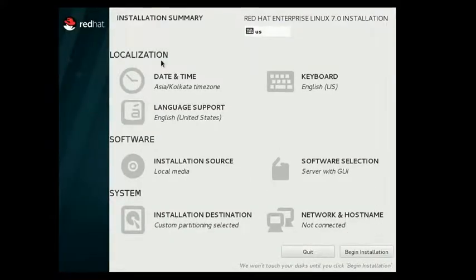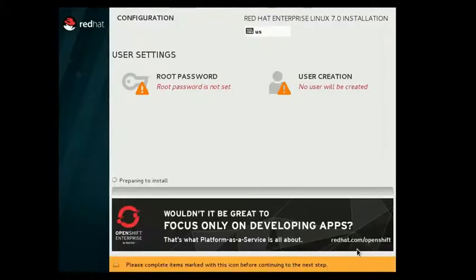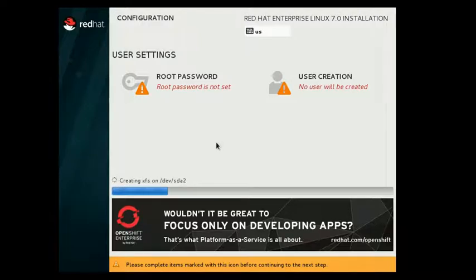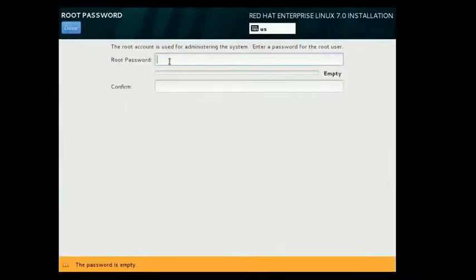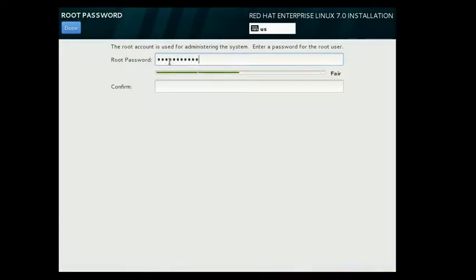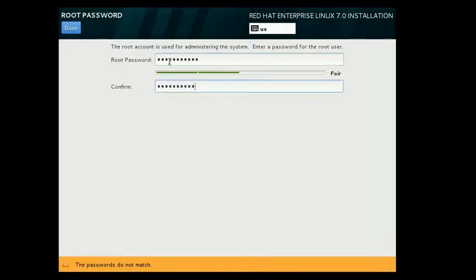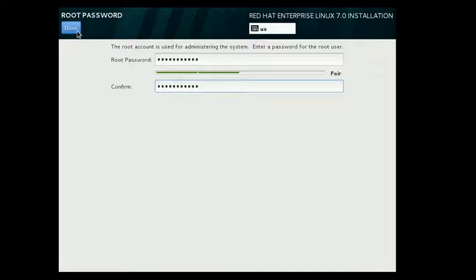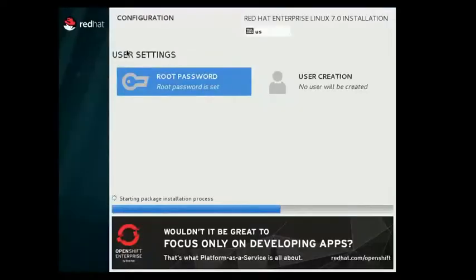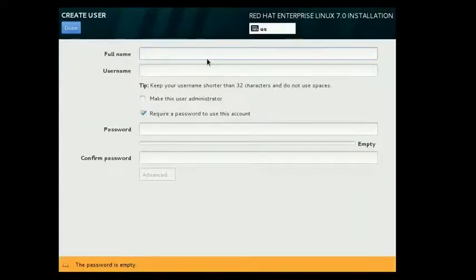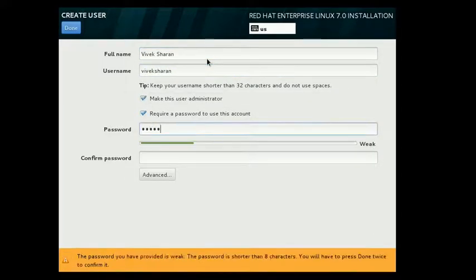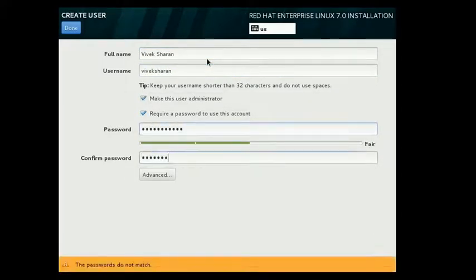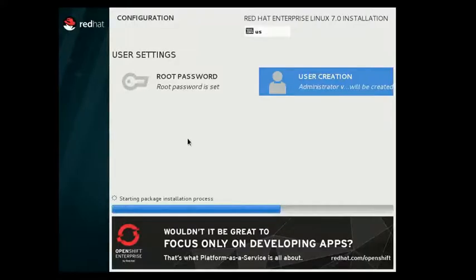Now all the priorities in the checklist have been completed. You can begin with installation. Here we have to create a root user password and another user. So create first root user password, and please remember this password because you will need this password again and again while practicing Linux, while learning Linux. Now create another user.